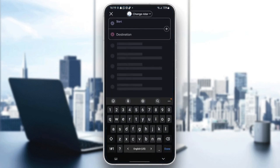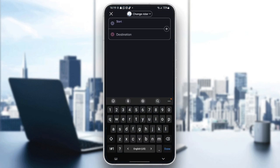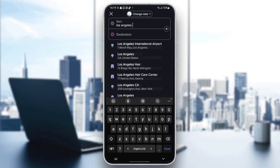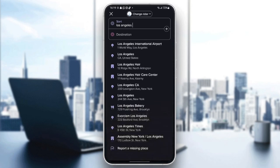And as you can see guys right here, we have two options. You need to fill in your start destination. For example, I'm going to choose Los Angeles airport. Just wait for the results — they're going to appear right here in this list. I'm going to choose Los Angeles International Airport.